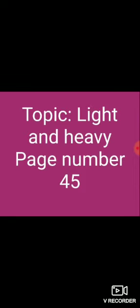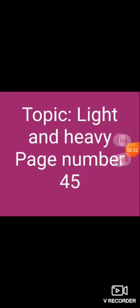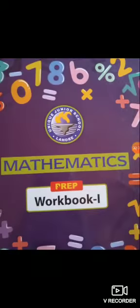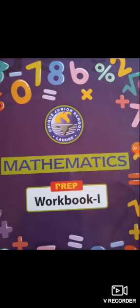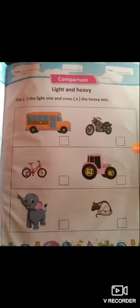Today our topic is light and heavy. At page number 45, this is our last page of workbook. Light and heavy. Dear students, please take out your maths workbook 1 at page number 45.